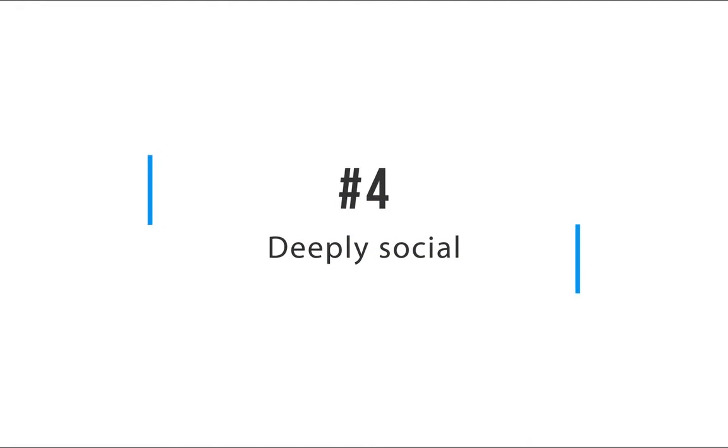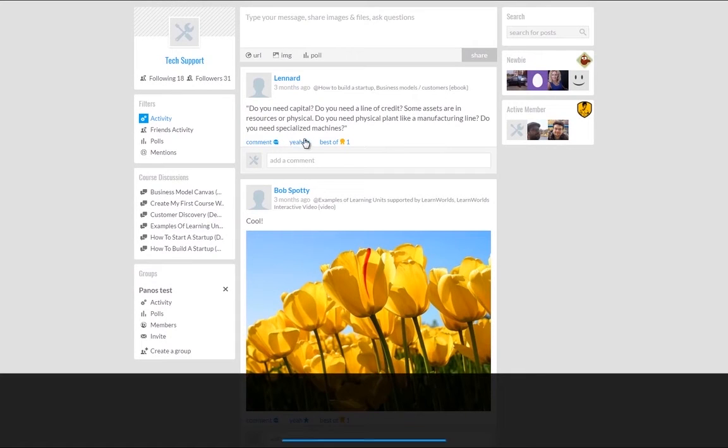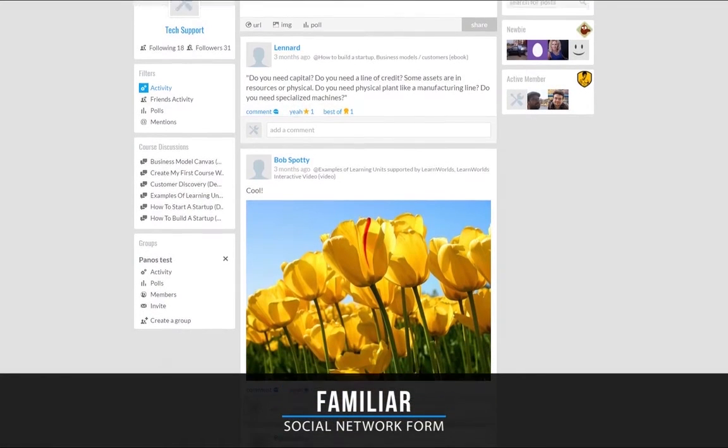Learn Worlds can make your school deeply social since students can discuss, like posts, and answer to polls.